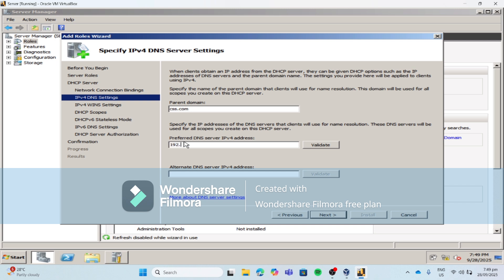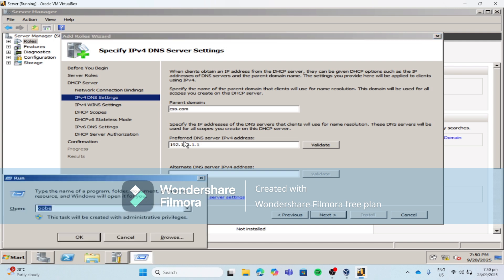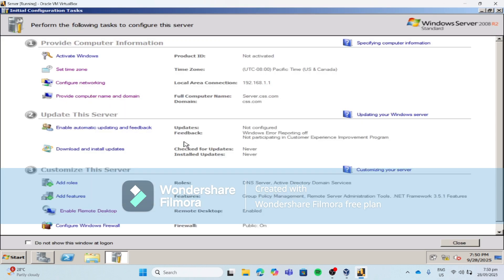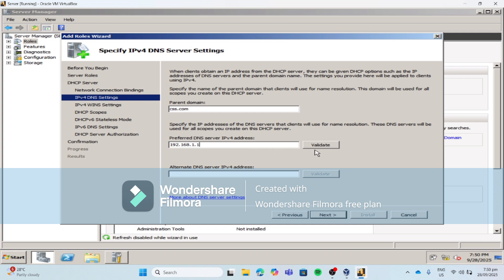The server IP address is 192.168.1.1. If you are not familiar with the IP address that you're using, please refer to the initial configuration. Let's configure using Windows R, then OOBE, then hit Enter to check the IP address of the server machine. Then let's go back to the configuration of DHCP and click Validate.